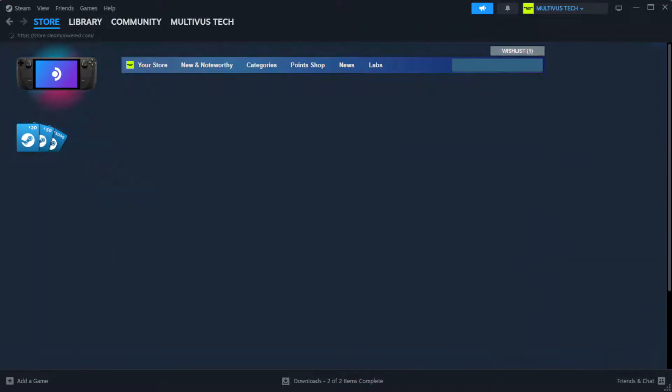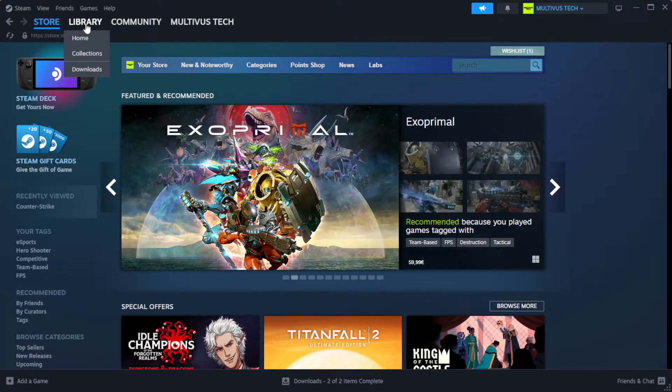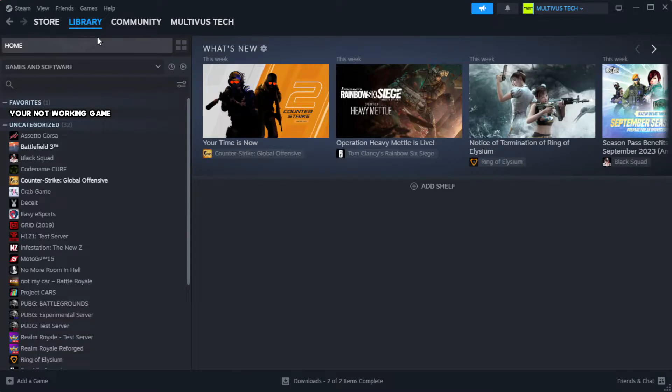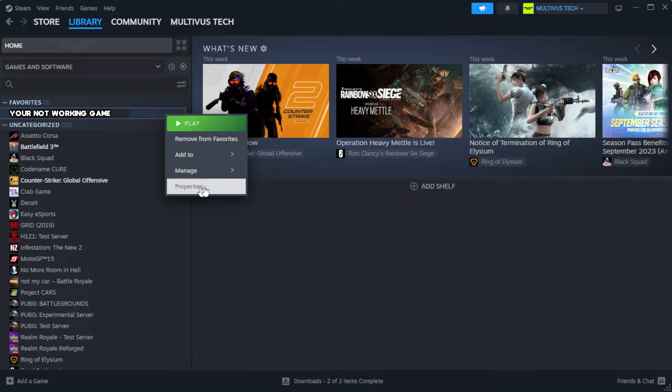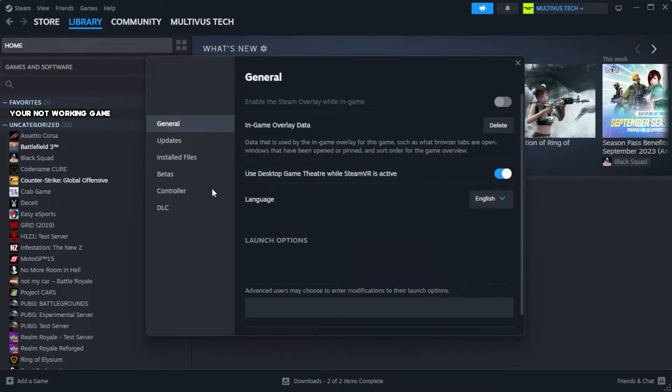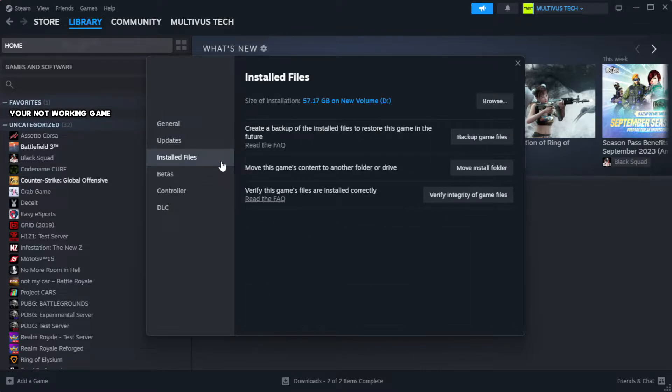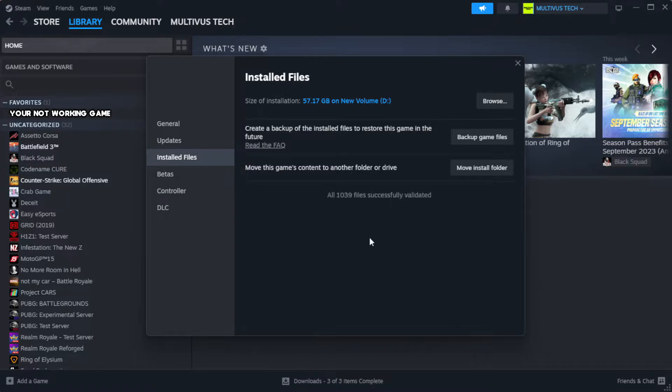Open Steam and go to the Library. Right-click your not-working game and click Properties. Click Local Files. Click Verify Integrity of Game Files. Wait for it to complete, then click Browse.